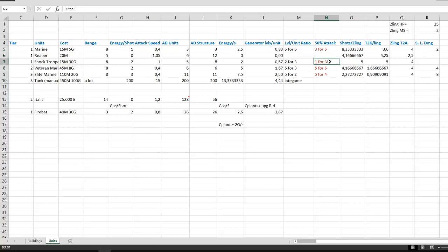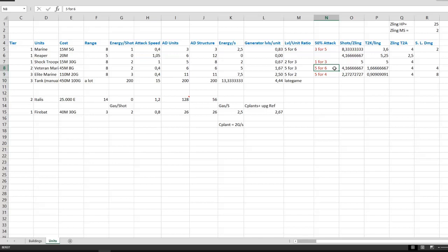And it would be 1 generator upgrade per 3 shock troopers, and respectively 5 generator upgrades for 6 veteran marines, and 5 generator upgrades for 4 elite marines.